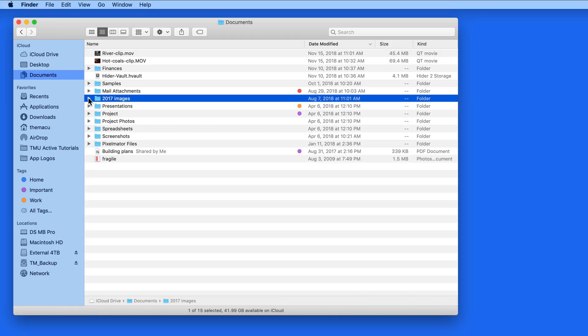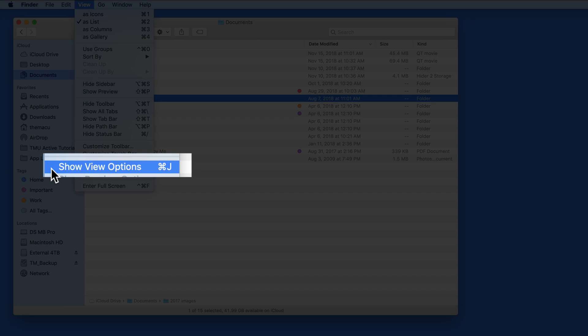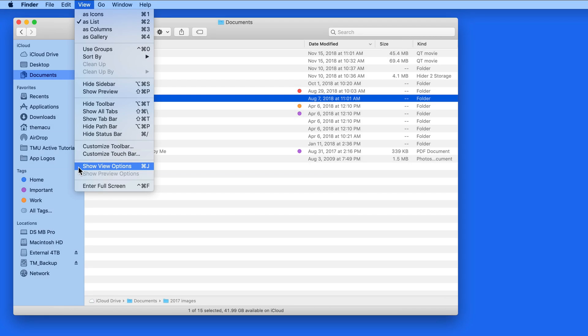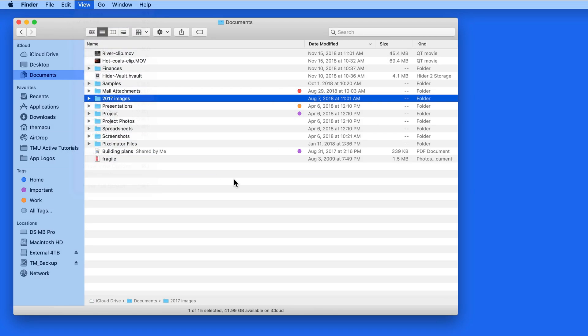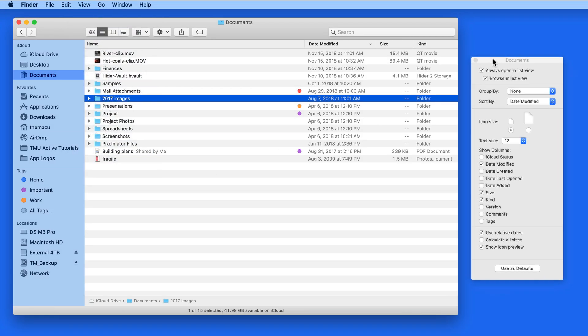Knowing this can be useful for a variety of reasons. So if we go up to the View menu and Show View Options, or use the keyboard shortcut Command-J, the View Options panel comes up.